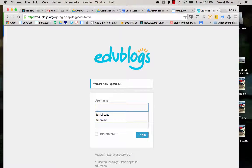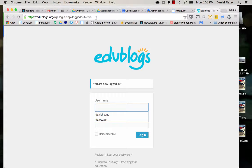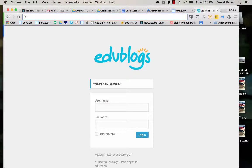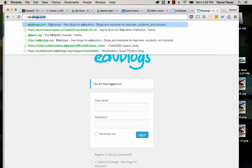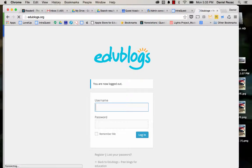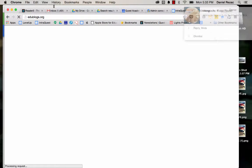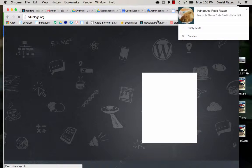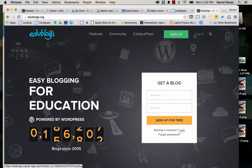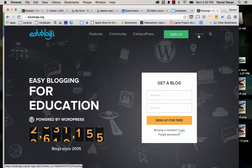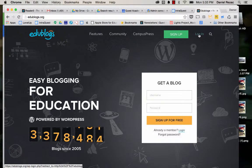Hey guys. So I just want to walk through real quick how to log into your blog. We are using EduBlogs, so it is certainly fine to go to edublogs.com and log in there.